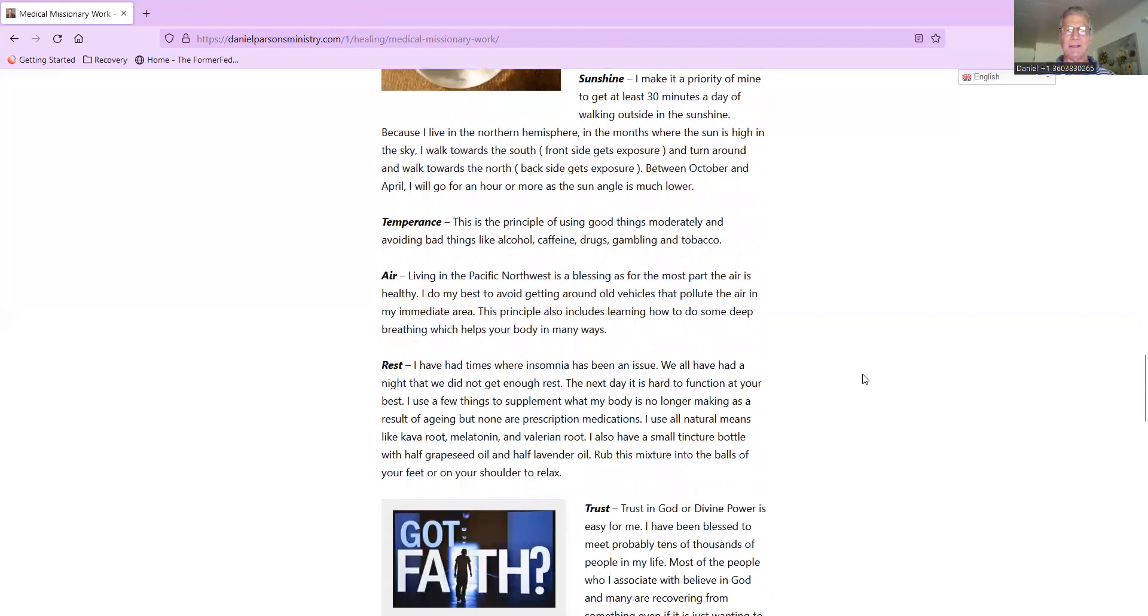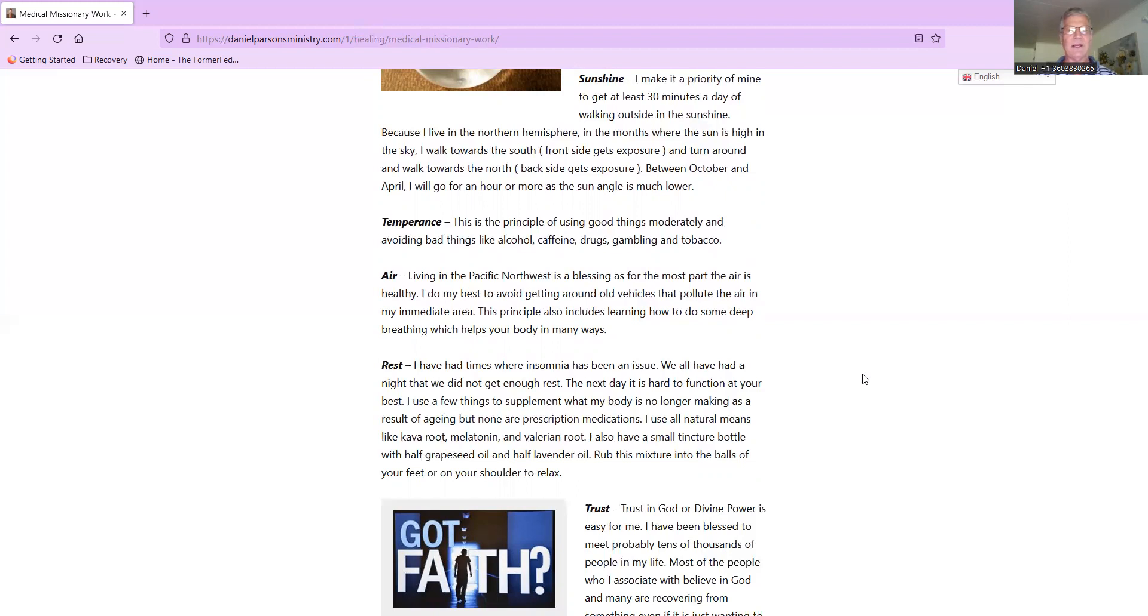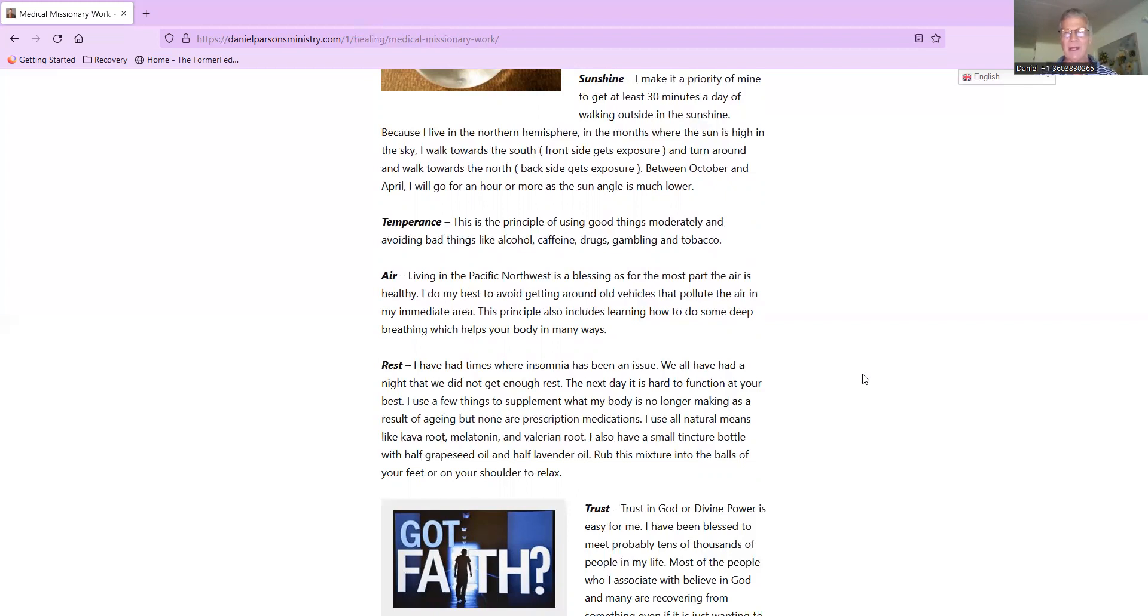Continuing on, Sunshine: I make it a priority of mine to get at least 30 minutes a day of walking outside in sunshine. Because I live in the northern hemisphere, we're about 46 degrees north of the equator. I'm actually closer to the North Pole than I am the equator. In the months where the sun is high in the sky, I walk towards the south, which is giving me that sun exposure on my front side, and then turn around and walk towards the north, which is getting my backside sun exposure. Between October and April, I will go for an hour or more for walks as the sun angle is much lower in the sky to try and get some more vitamin D.